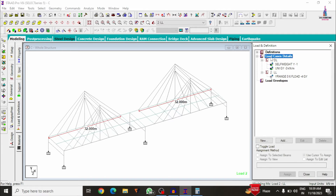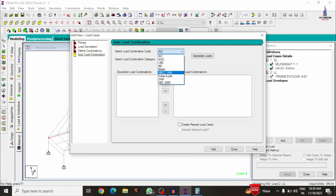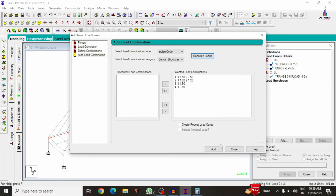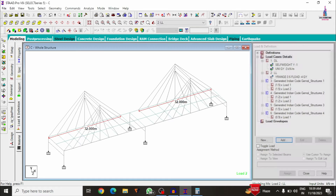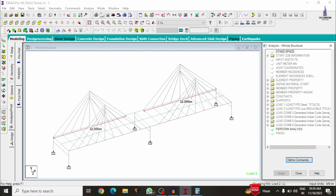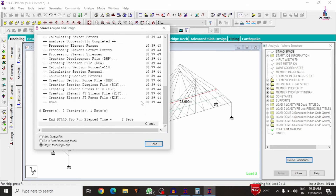To add load combinations, go to Load Cases Details > Add. Select Auto Load Combination under the Indian Standard system and click Generate — the combinations are created automatically. Then go to Analysis and Print, add No Print, close, and run the analysis. Save the file and check for zero errors.